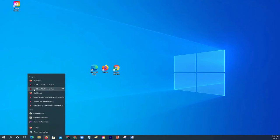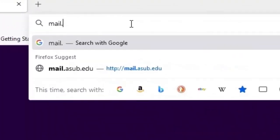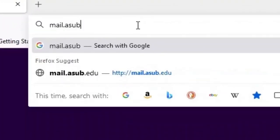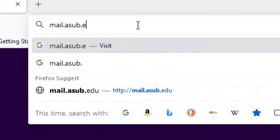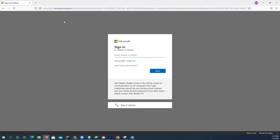First off, we are going to navigate to the Outlook student email account. Open a web browser and type mail.asub.edu in the search box and press enter.